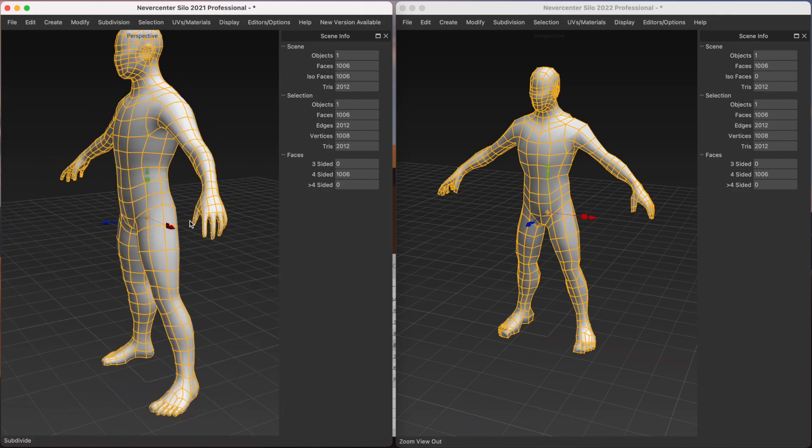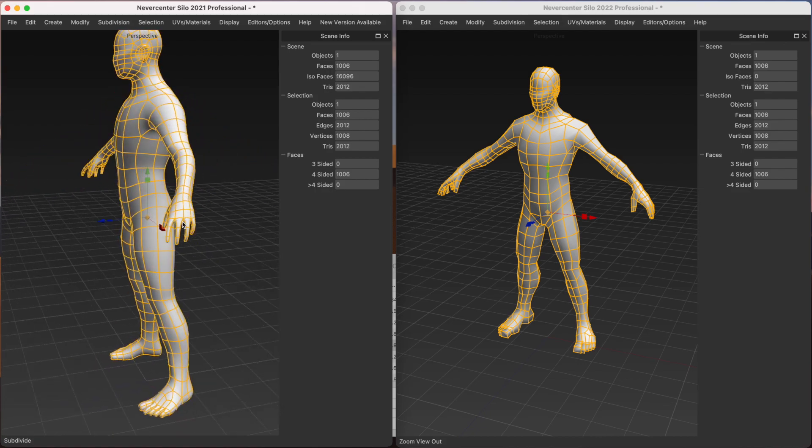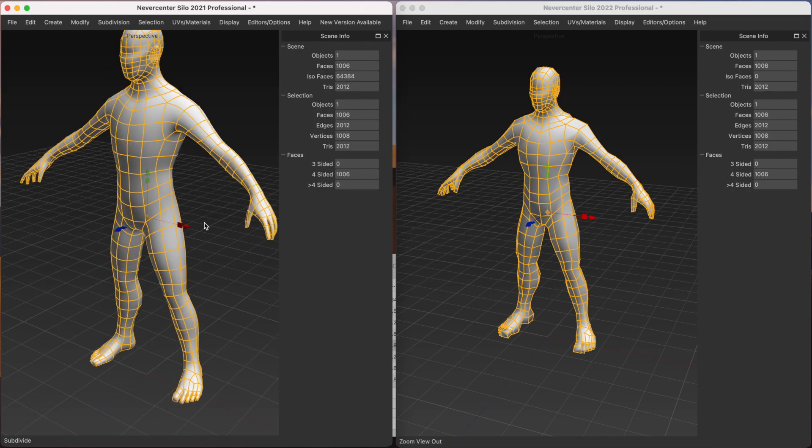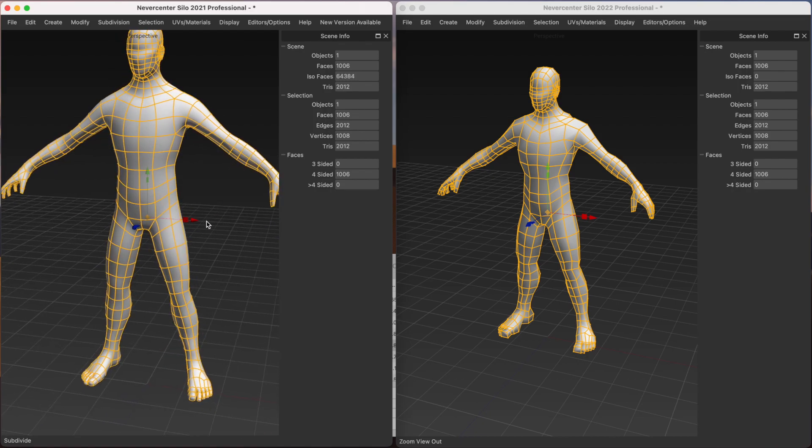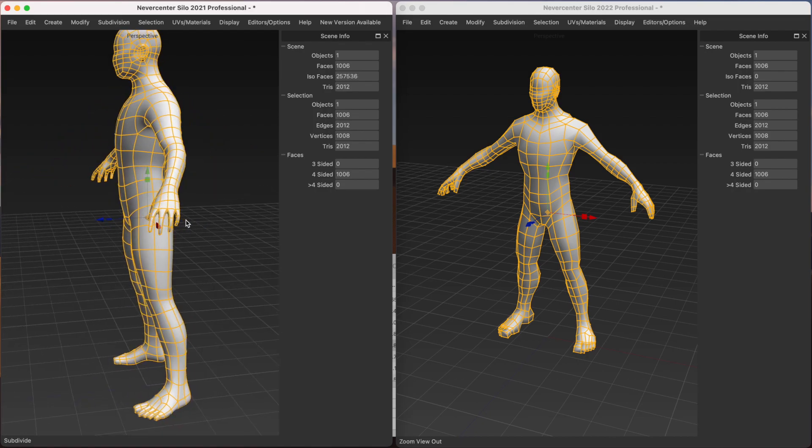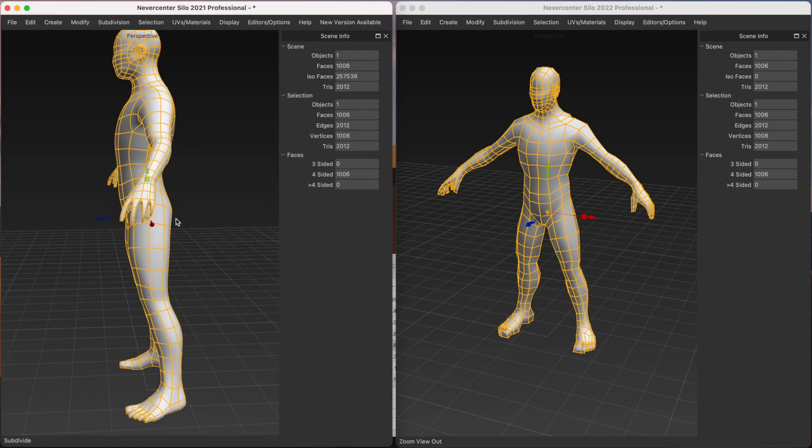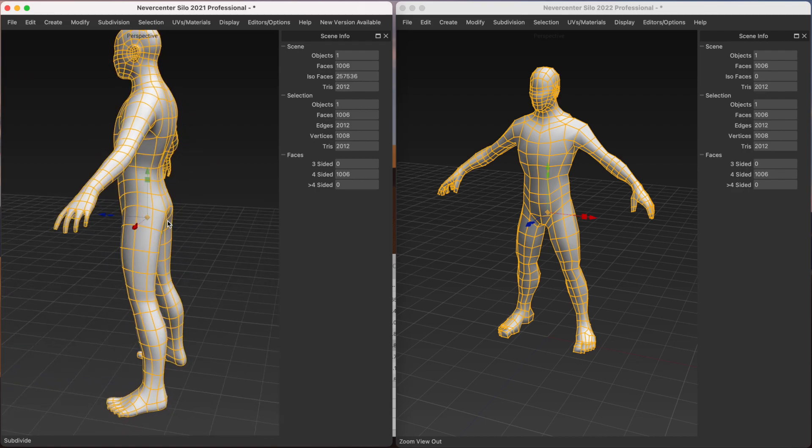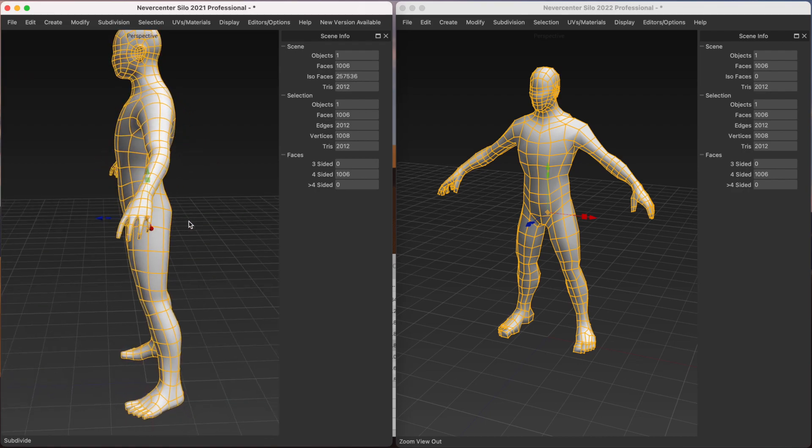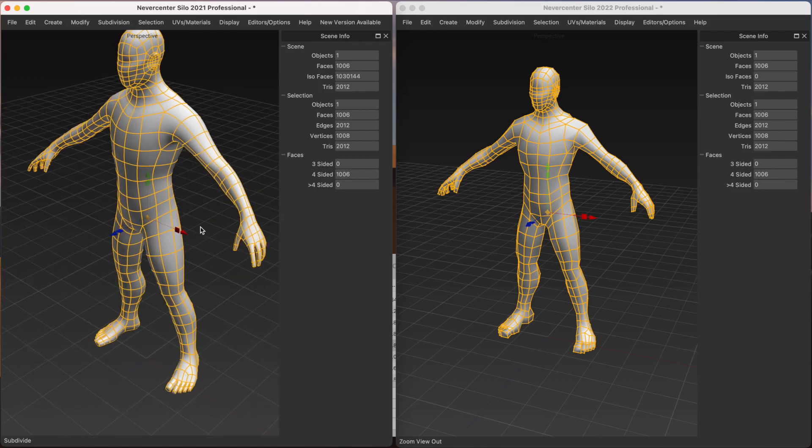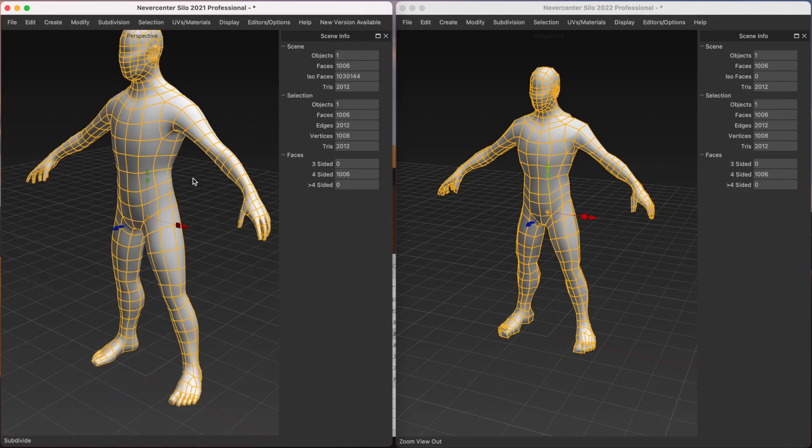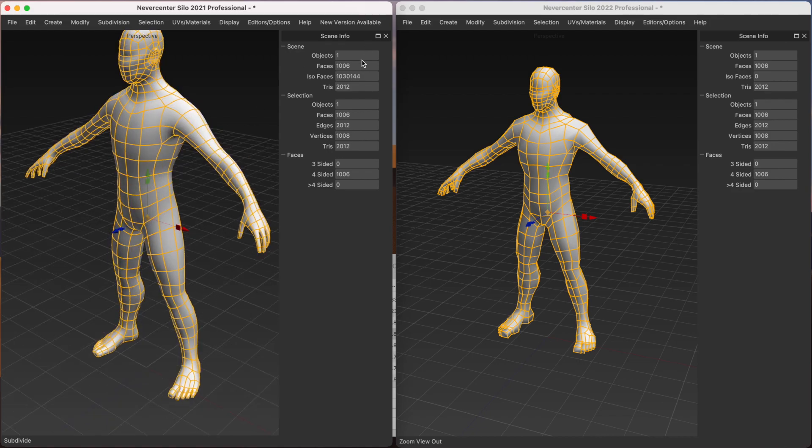So let's do one subdivision, two, three, four. You can see a little pause there. And then I'm about to go up to five, which will take it up to a million. We do five. It's thinking so you see there's like a second or more delay when it did that fifth subdivision level. Now it's up to one million isofaces.